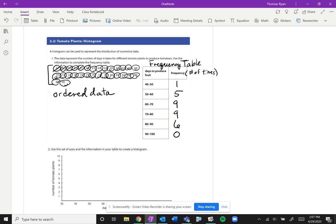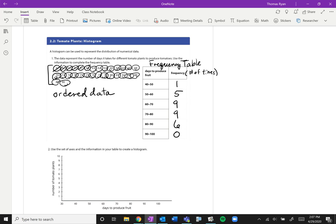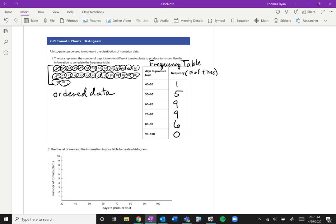So there's our frequency table. Now we can take this directly to the graph and we can make what really looks like a bar chart. So we're going to use this laid out axes to make our histogram. Between 30 and 40 we have no plants, so there is no need to make any bar there. Now between 40 and 50 we had a frequency of 1, so we want to make a bar that starts at 40 between 40 and 50 at a height of 1.